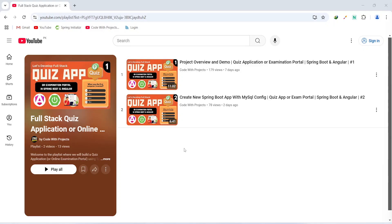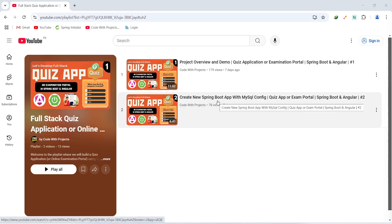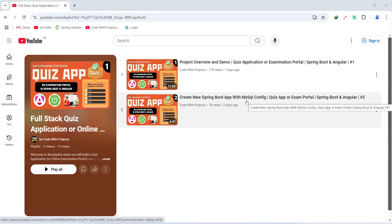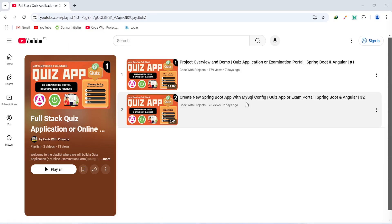Hello Coders, I hope you are coding well. In the previous video we created a new Spring Boot application and connected it with the MySQL database. In today's video we will create a new Angular application and install a UI library as well. So let's get started.